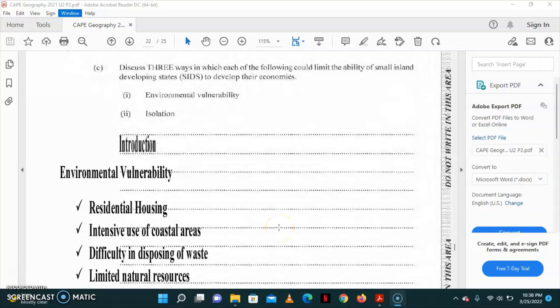This is another essay that you need to write. The first thing you need is an introduction. In your introduction, you can tell us a little bit about what are small island developing states. Give us an overview of some of their location and their economic activities that they actually practice. And then you give us a sentence to say that environmental vulnerability and isolation has the potential to limit the ability of small island developing states in developing their economies.